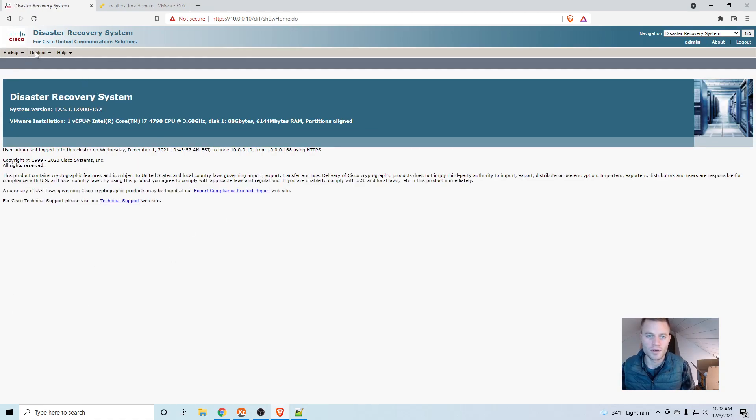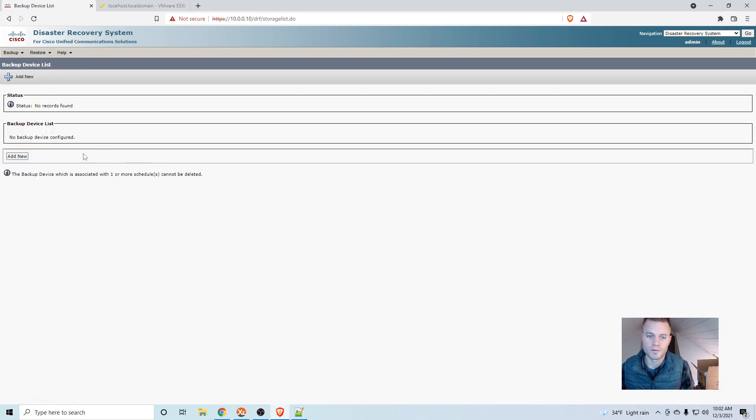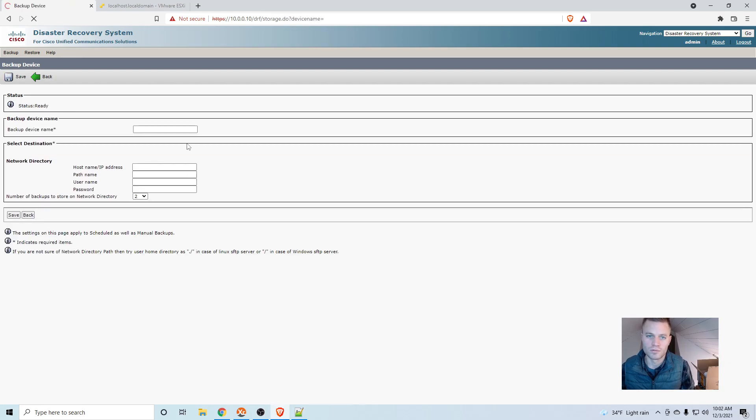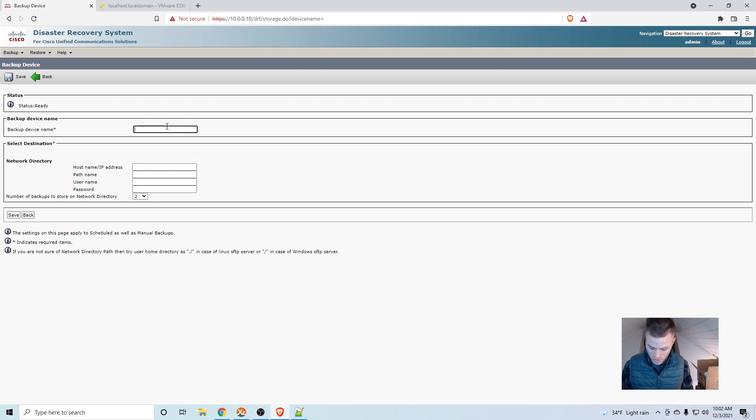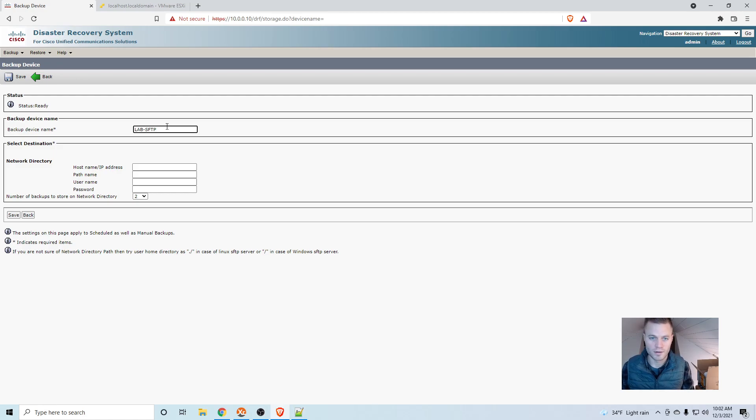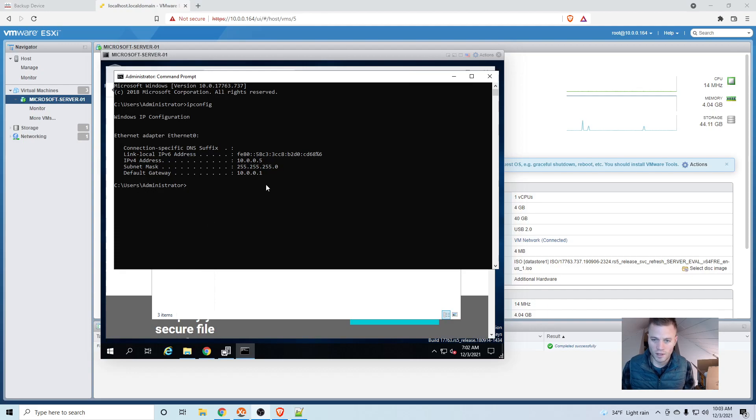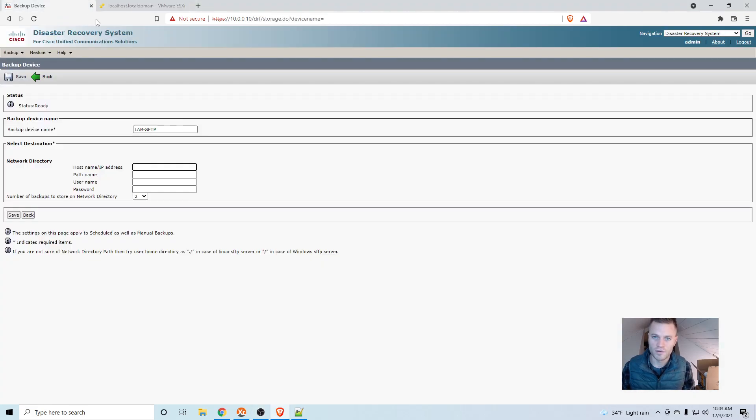And then we are going to go to backup, backup device, add new. And I am just going to call this lab-sftp. And the IP address of my server is 10.0.0.5, so that is what I will put in there.